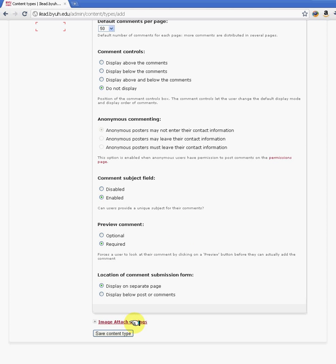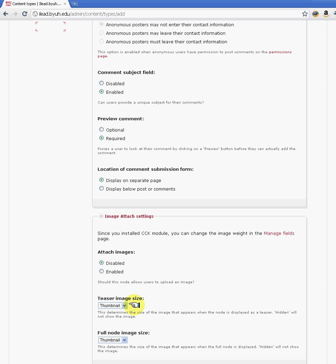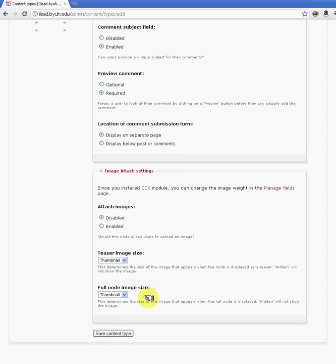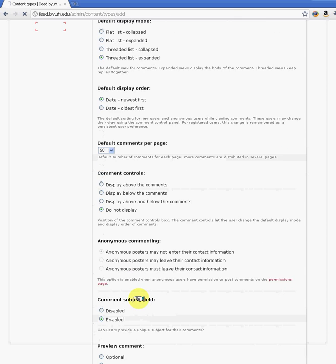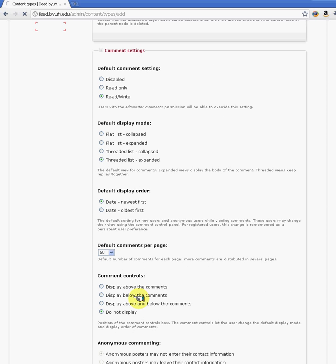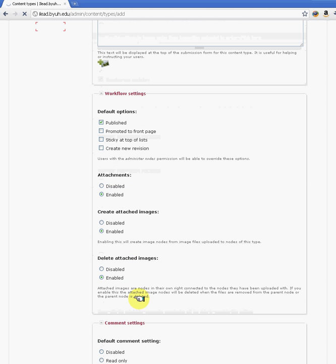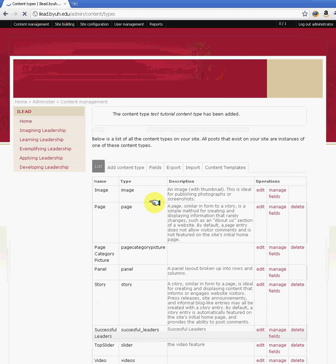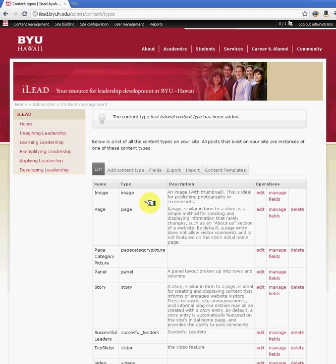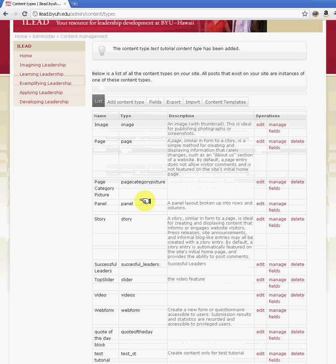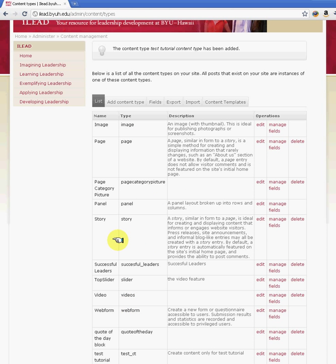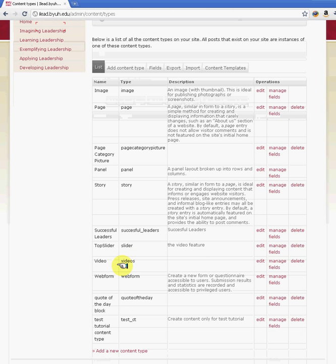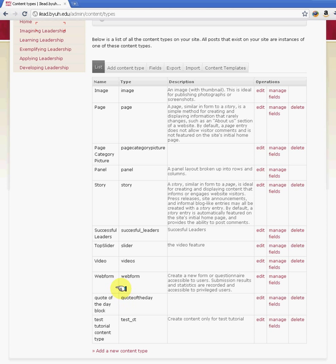And there is additional image settings here. You can control what the output of the image is, whether you want it to be a thumbnail or a full size. And when you're done, you do save content type. Once you've saved the content type, you can also give specific access to a user by going to edit. We've created our test content type right here.